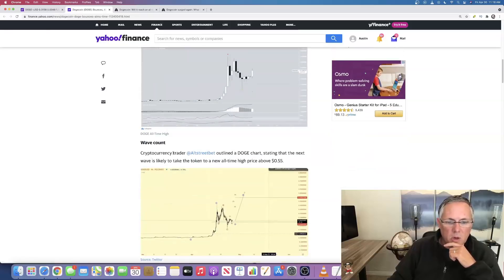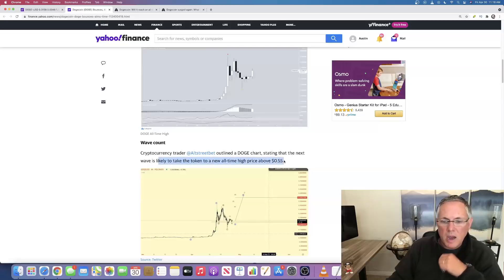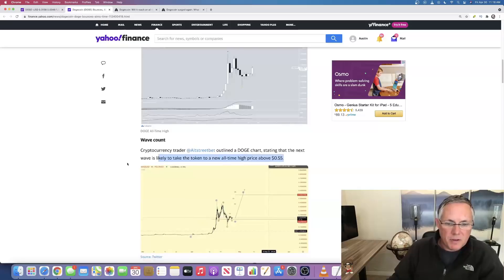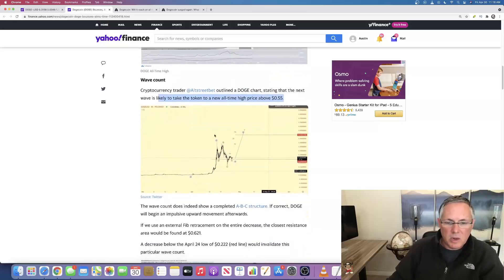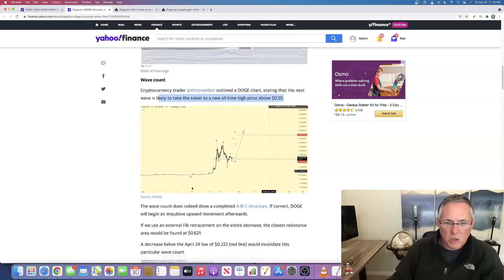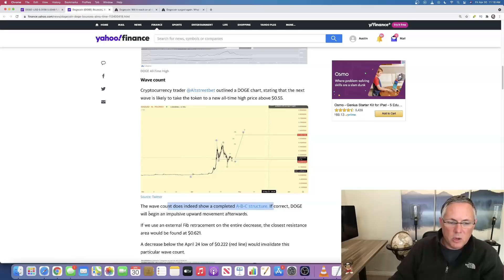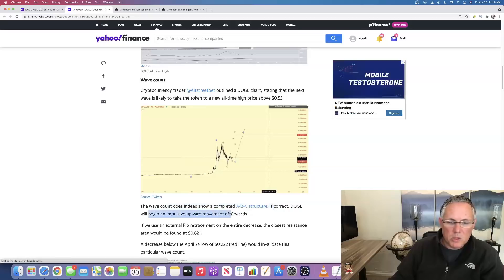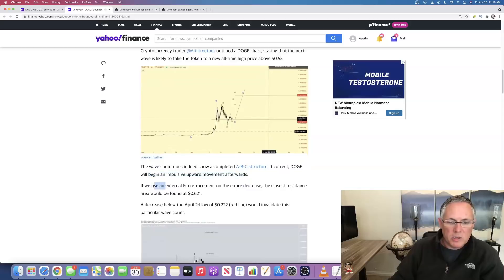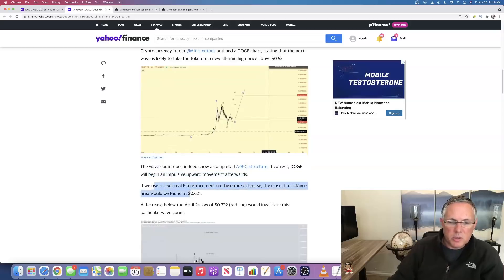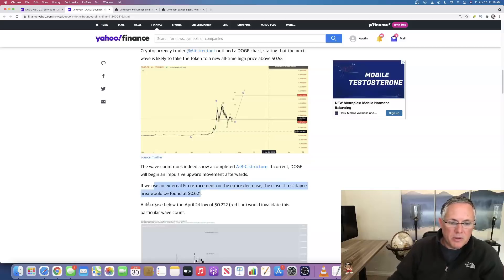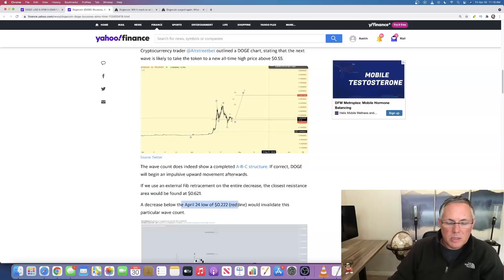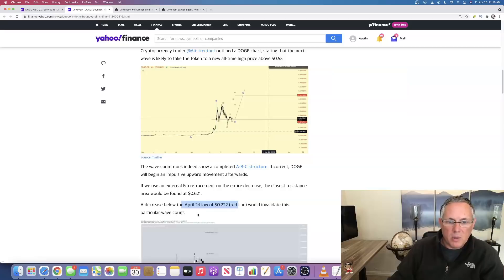Cryptocurrency trader Al Street outlined a Doge chart stating that the next wave is likely to take the token to an all-time high above 55 cents per token. You can see there's his chart. If you want to pause and just take a look at that, it does indeed show a completed A-B structure. If correct, Doge will begin an impulsive upward movement afterwards. If we use an external fib retracement on the entire decrease, the closest resistance area would be found at 62 cents.